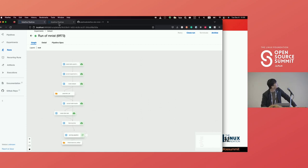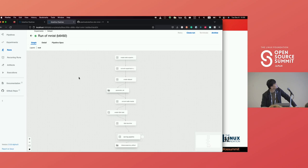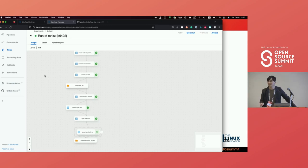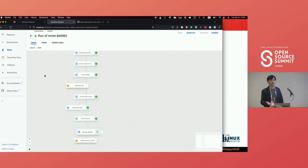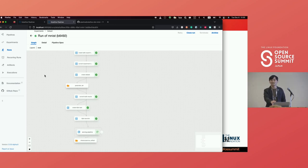Now let me show the same pipeline running on Argo. When I click into this run, you can see there's no difference — I uploaded the same pipeline but the backend is actually two different runtime engines. Based on the work we've done, you are not able to see the backend difference. That's it for my session. Unfortunately I don't have time for questions right now, but please come to me with any questions and we can discuss offline. Thank you.